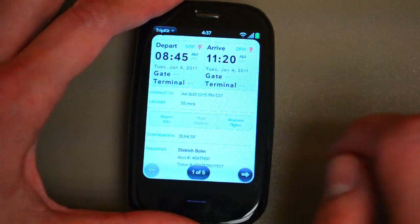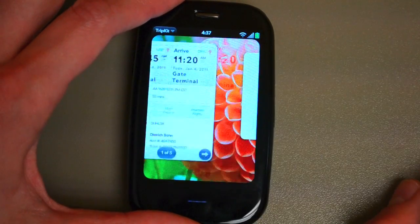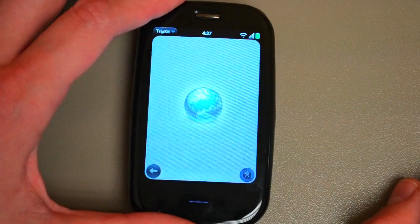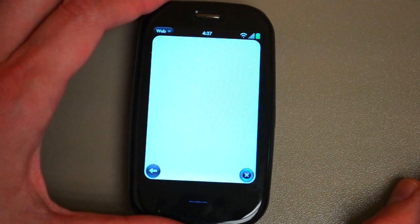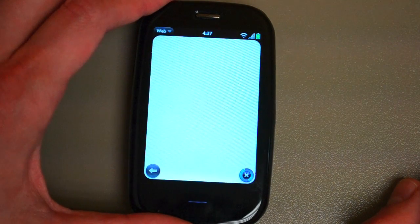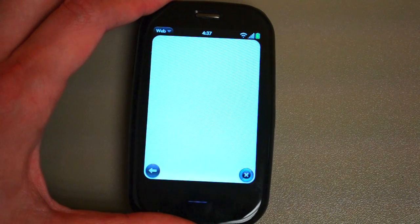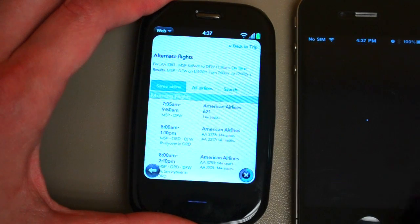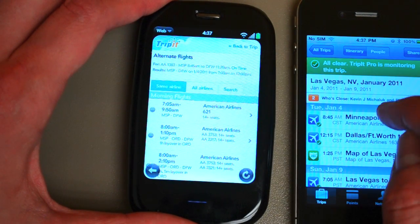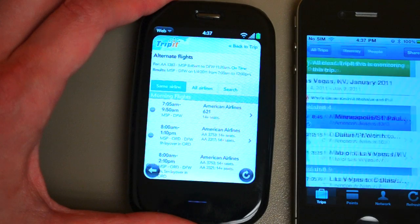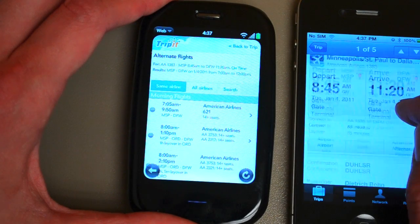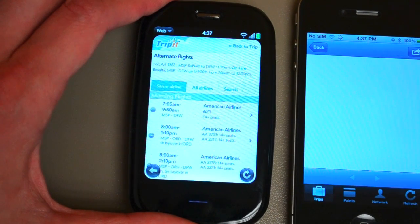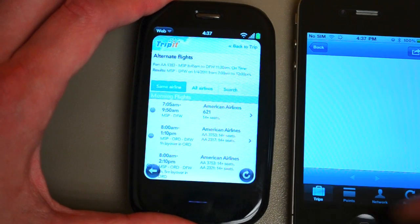A few of the buttons are going to open up the web browser to go to TripIt's mobile website, but that actually isn't all that different from what happens on the iPhone app. It's just that on the iPhone app, rather than opening up the web browser separately, it opens up the web browser inside the app, which isn't a big deal.